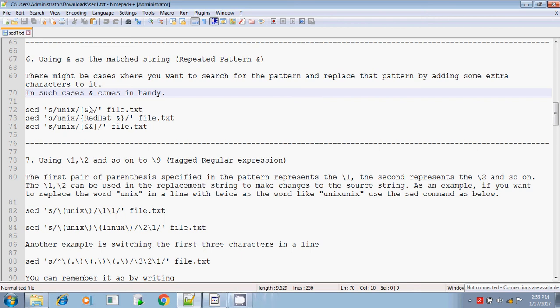Hi, this is Tither. I am continuing with the set command. Today we are going to discuss about the repeated pattern and the tagged regular expression used in the set command.